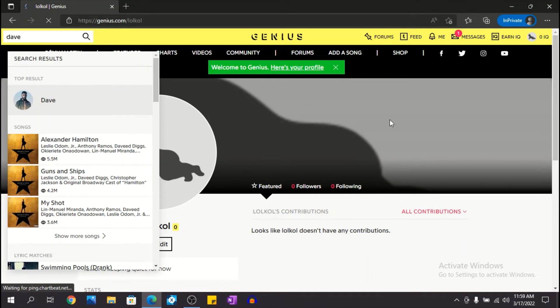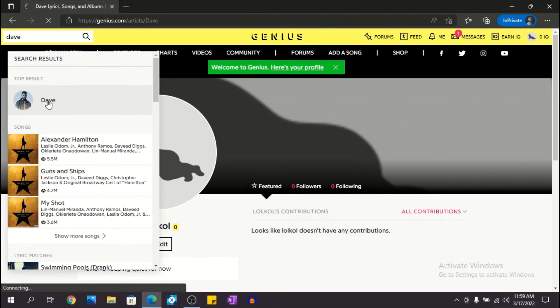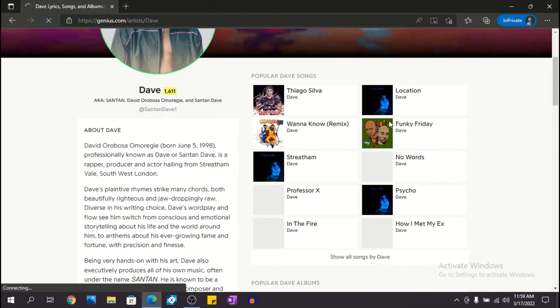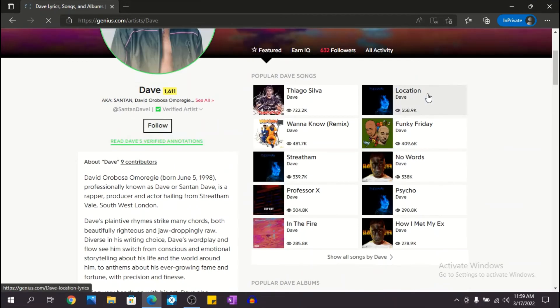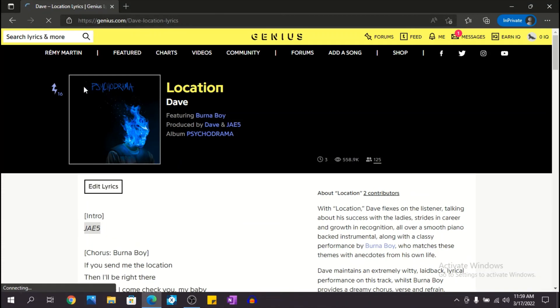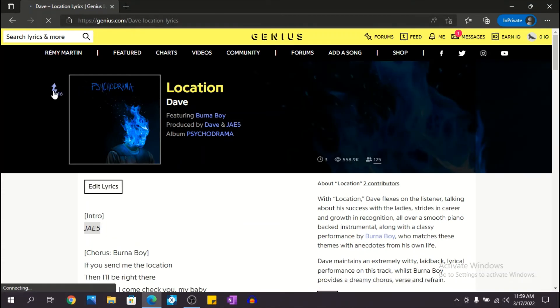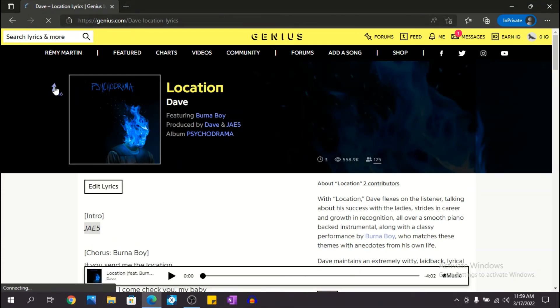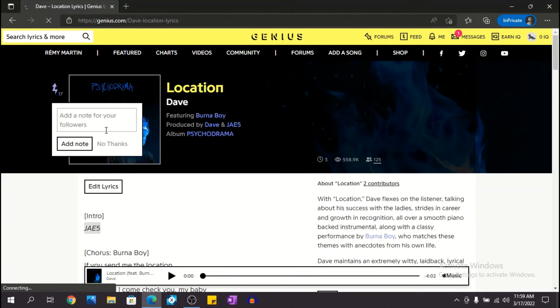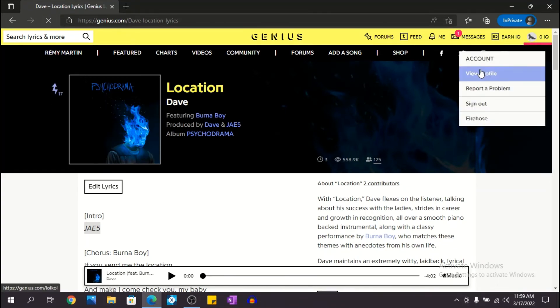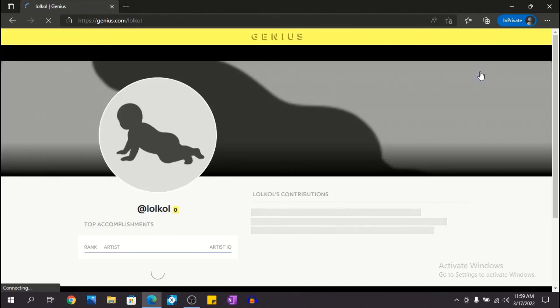Dave for example. Let's go to Dave's profile and let's add Location to our account. And the way you do that, you have this lightning here. You click on it, pin it, and you go to your account. You click